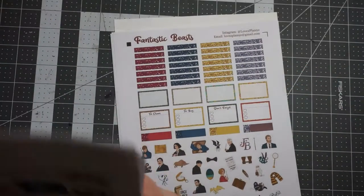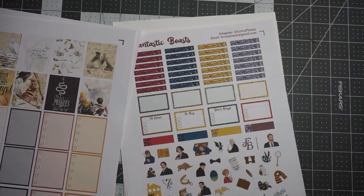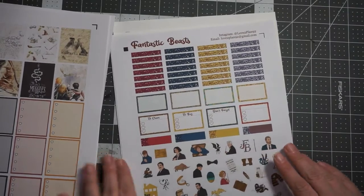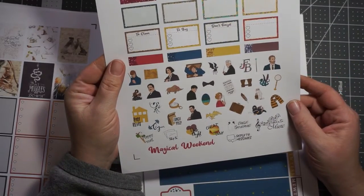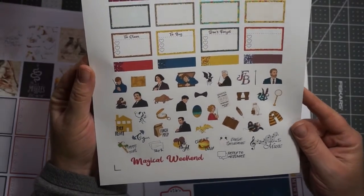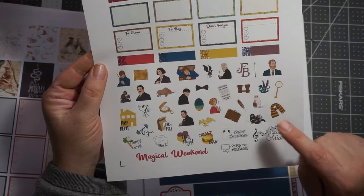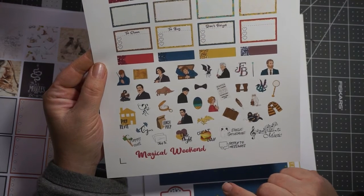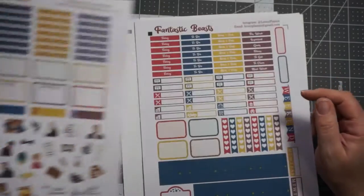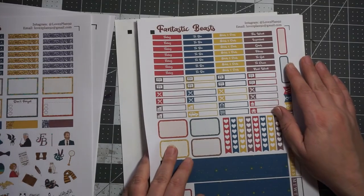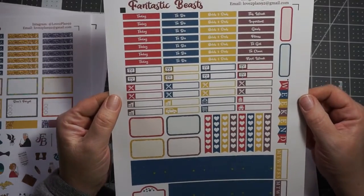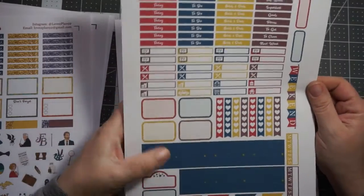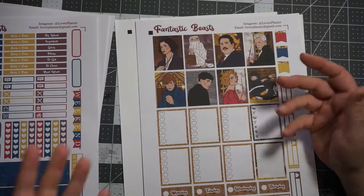And then of course, I had to get the fantastic beasts planner kit. And this is the only digital one that I see. And it has a really good artwork of all the characters. And this is like the fantastic beasts, the first one, not really the crimes of Grindelwald because like this guy is not the crimes of Grindelwald. And well, I guess that's it. I mean, everybody else is pretty much in there still. And then, who does this? This is love to plan 92.